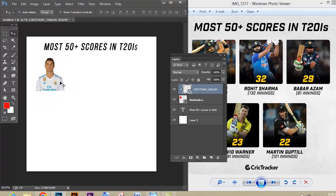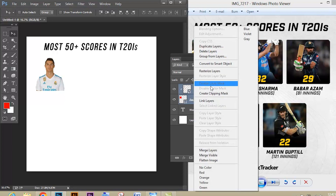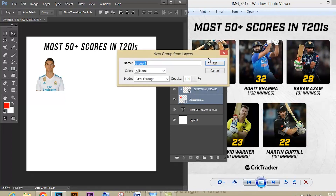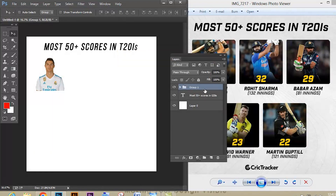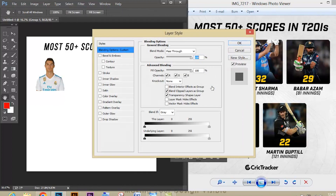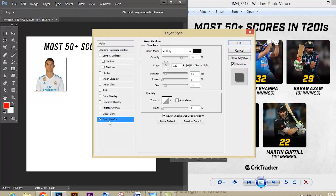Press Enter. Again use Shift and select both the layers, then give Group from Layers and just give OK. Now your layers are grouped.